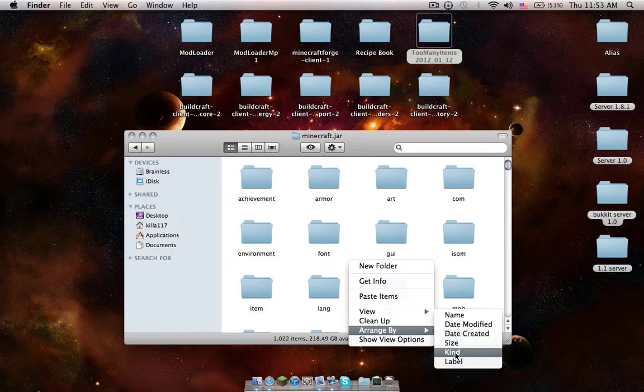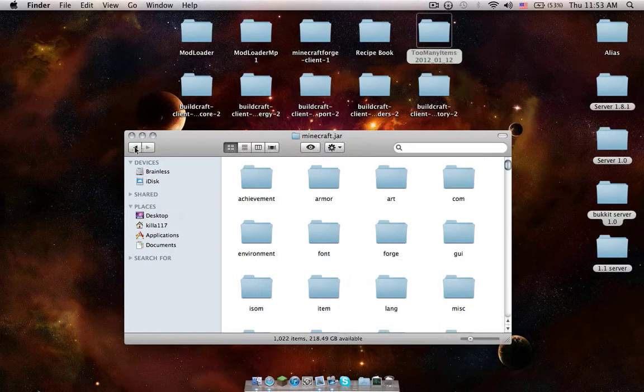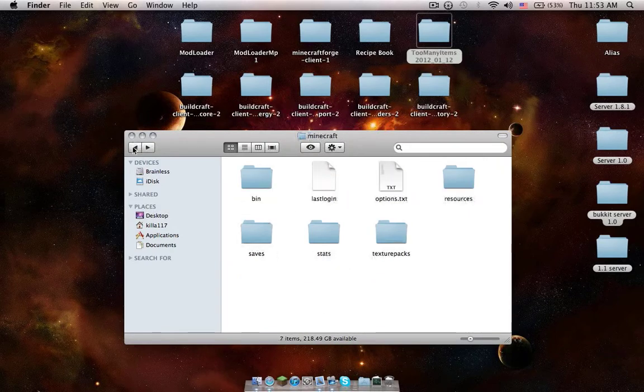Replace. Alright, now arrange by kind again. And back it out to this folder. Do not close the window though.